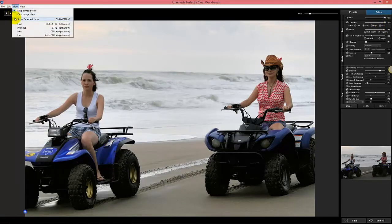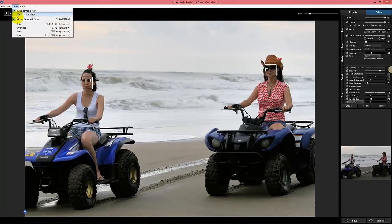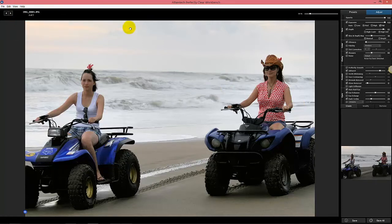In case you're curious, you can at any time go to View and Show Detected Faces, and we'll show you what we detected — so you can see that even though the faces are small and you're on a quad image and it's not a portrait shot, we can pick up the faces to give you the best image possible.